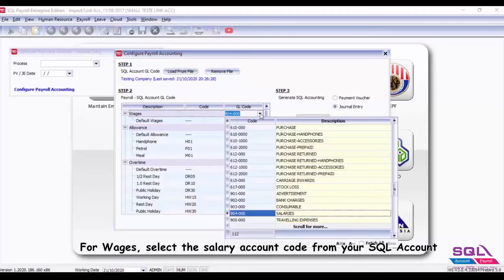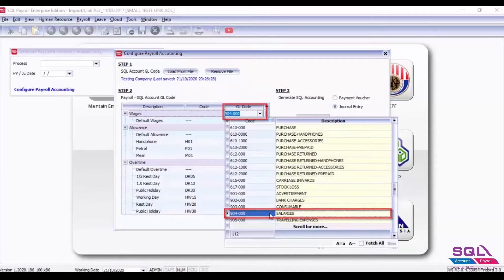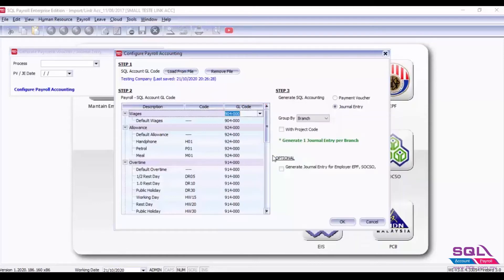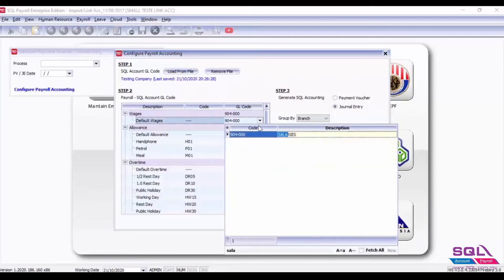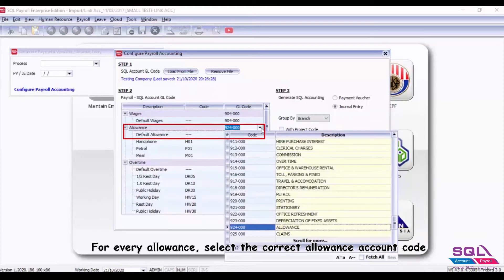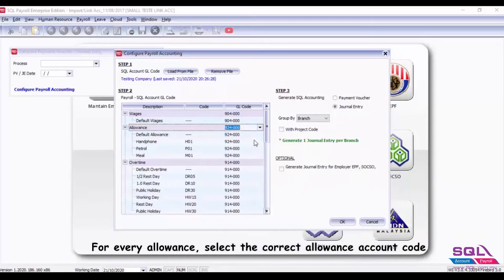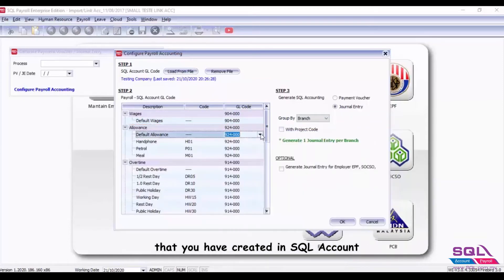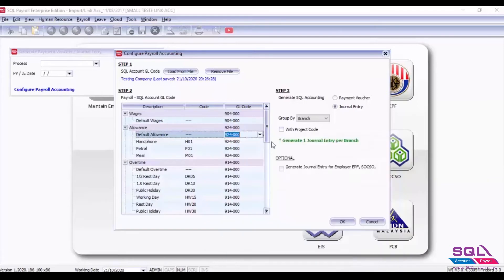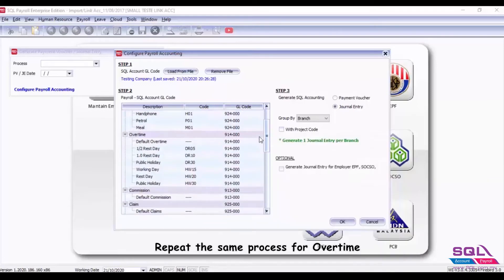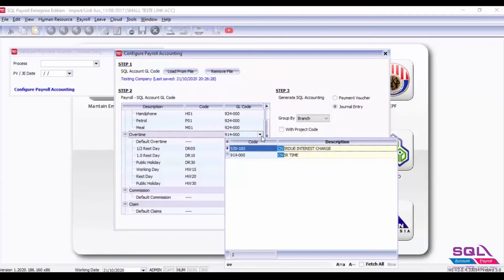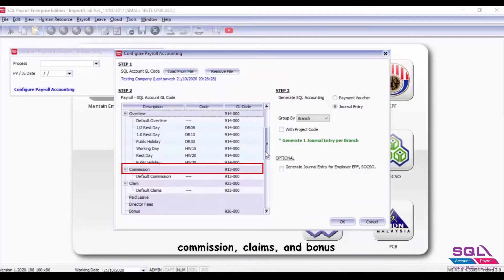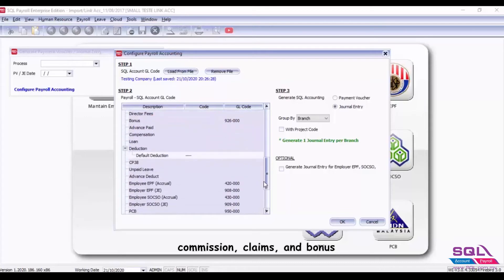For wages, select the salary account code from your SQL Account. For every allowance, select the correct allowance account code that you have created in SQL Account. Repeat the same process for overtime, commission, claims, and bonus.